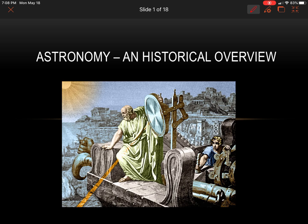Hi grade 9s. Today we're going to take a look at astronomy, the historical overview. This will actually take two lessons to complete because I want you to watch some supplemental videos of some of the scientists. Hopefully you'll find it pretty interesting.